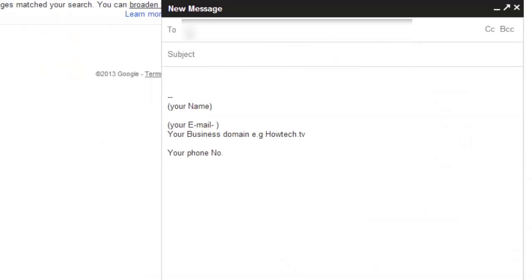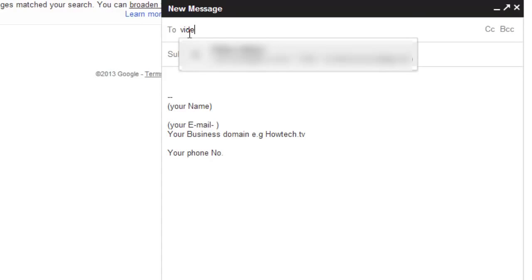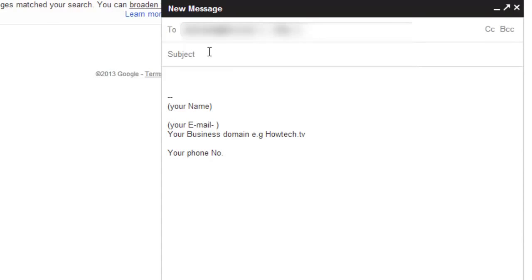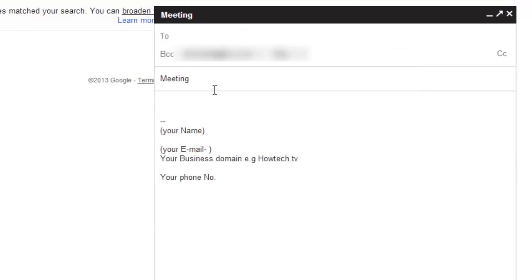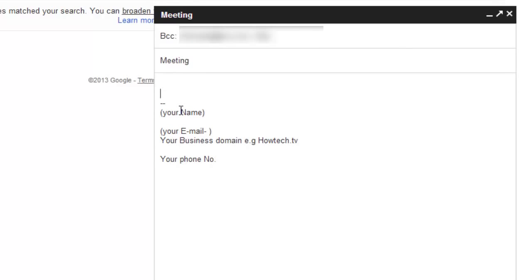Compose a new email. Enter your new group's name on To. All your group's contacts will be imported into the To window. It's a good email habit to use the BCC field instead of the To field while sending mass email.